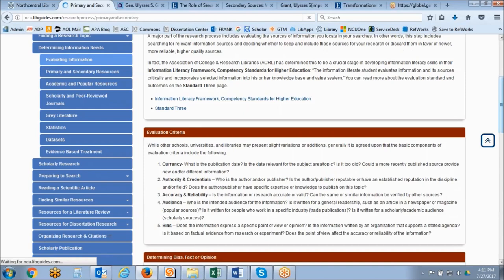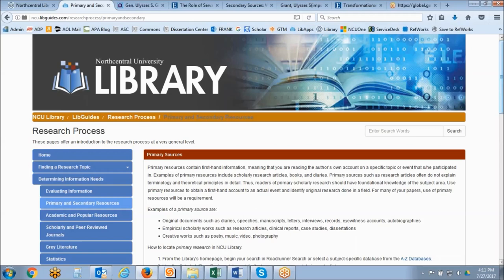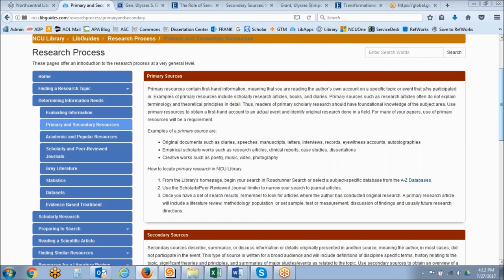Primary sources contain first-hand information, meaning that you're reading the author's own account of a specific topic or event that they participated in. Primary sources are very important and you're going to encounter them a lot because scholarly research journal articles are an example of a primary source. However, primary sources often do not explain terminology and theoretical principles in detail — they assume a certain level of familiarity and knowledge with that particular topic.